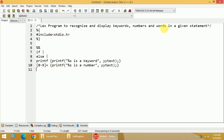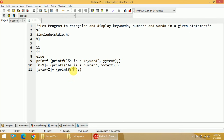Coming back to the third rule, I have to match words. A word is a group of letters — anything in the range of small a to small z, or capital A to capital Z. It may be one or more characters, so I use the plus symbol. If we get one or more letters, whether lowercase or uppercase, it is a word. So I write a printf statement with %s is a word, and then yytext.